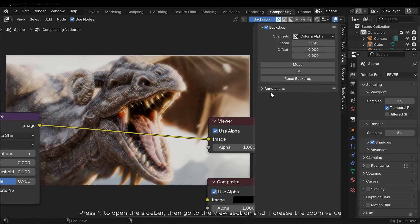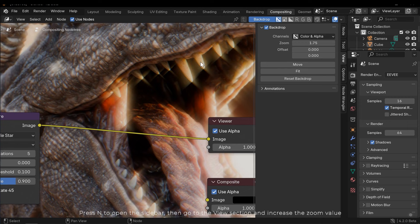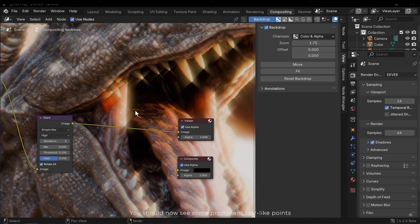Press N to open the sidebar. Then go to the view section and increase the zoom value. You should now see some prominent star-like points.